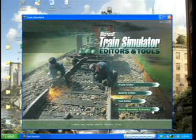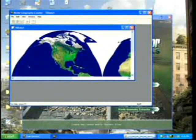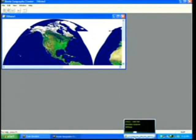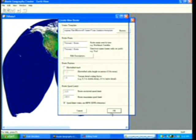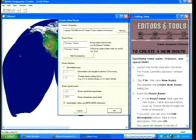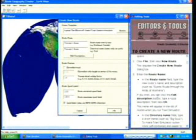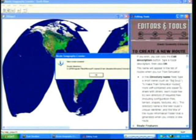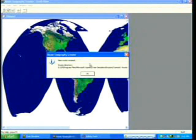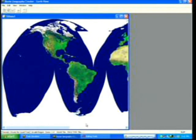Once the program loads, click on Route Geometry Extractor. To create the files for a new route, go to File and then click on New Route. Enter in a route name and description for that new route. Also set your route's speed limits and decide if you want your route to have electrified track. When you're done, click OK.